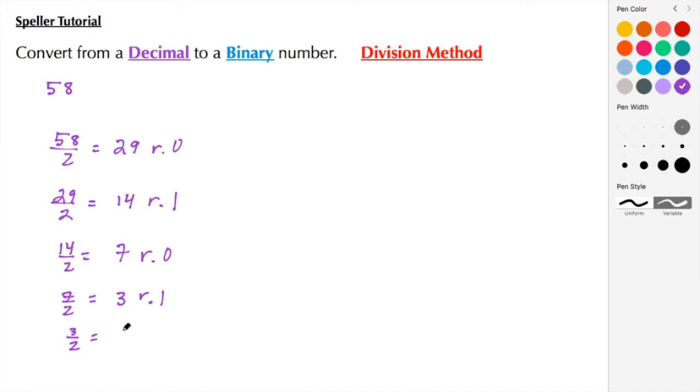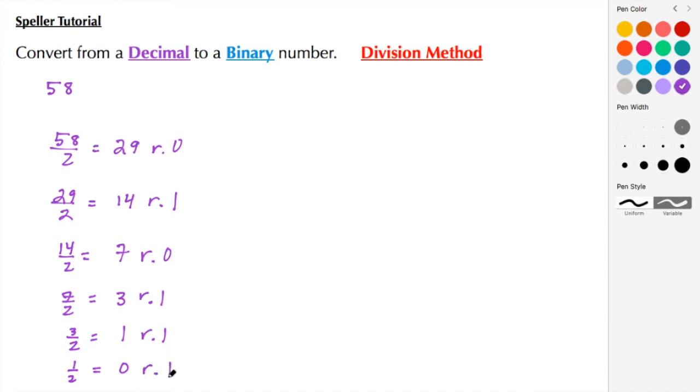3 divided by 2 is 1, leaving me with a remainder of 1. I'm going to take this quotient of 1, and 1 divided by 2 is 0, leaving me with a remainder of 1.